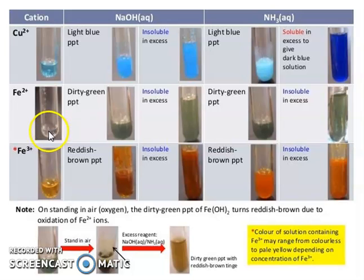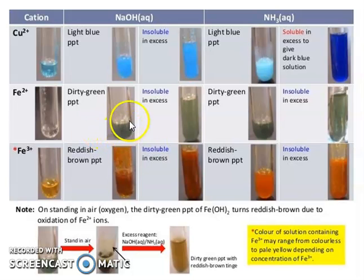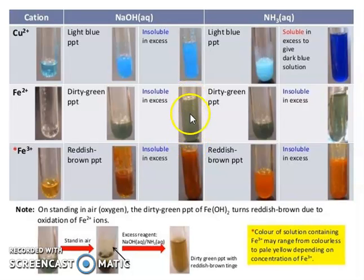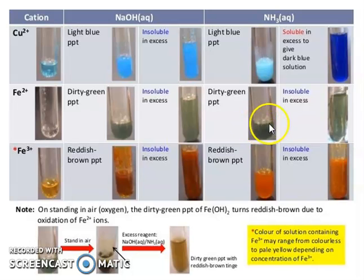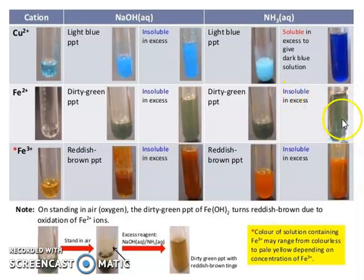For iron Fe2+, the initial solution is colorless. When you put 2–3 drops of NaOH, a green precipitate forms. When you put excess NaOH, the precipitate dissolves and the solution becomes a lighter green. With ammonia, the color becomes a dirty green precipitate, and when we put excess, the color becomes less green and the precipitate disappears.